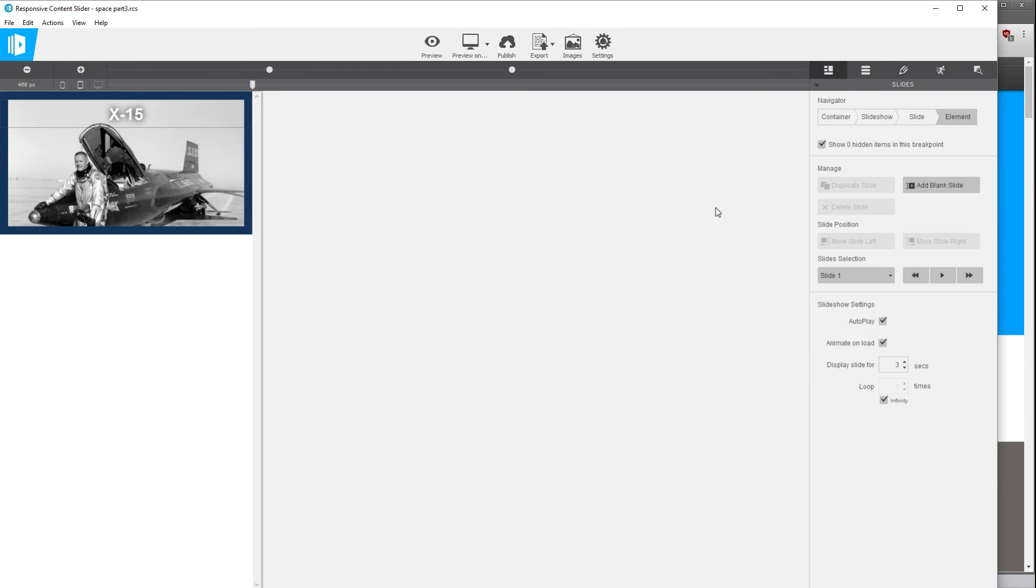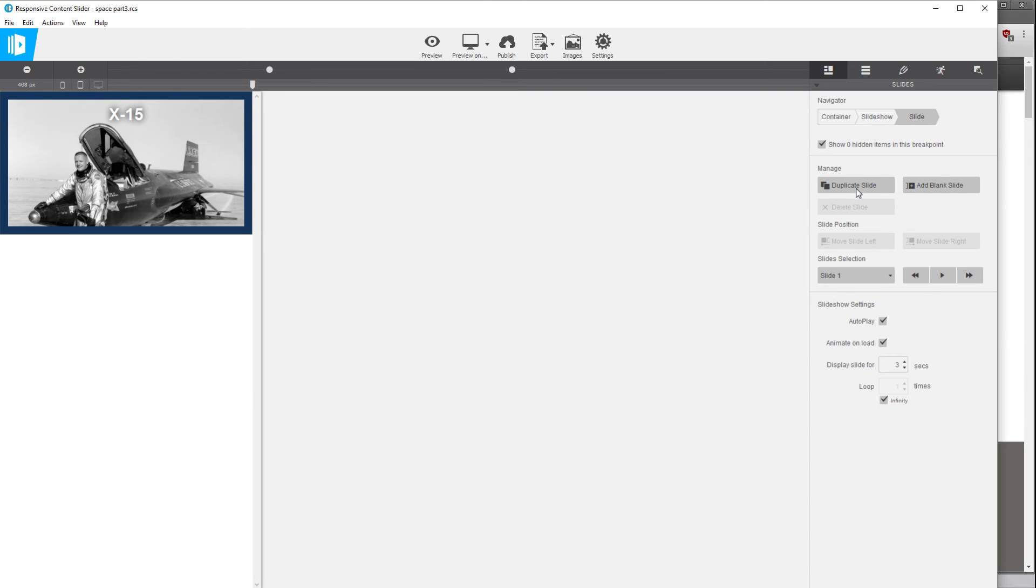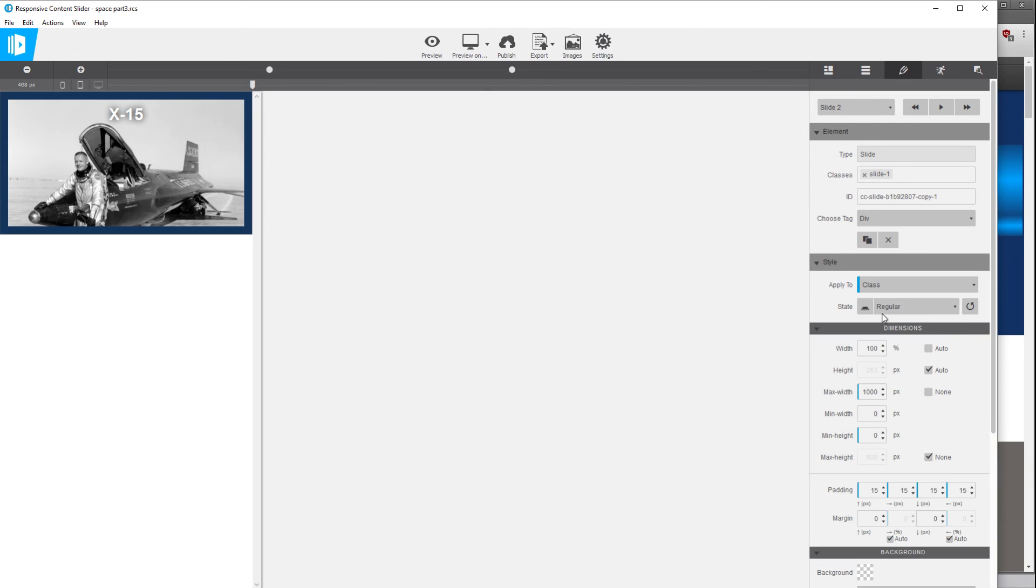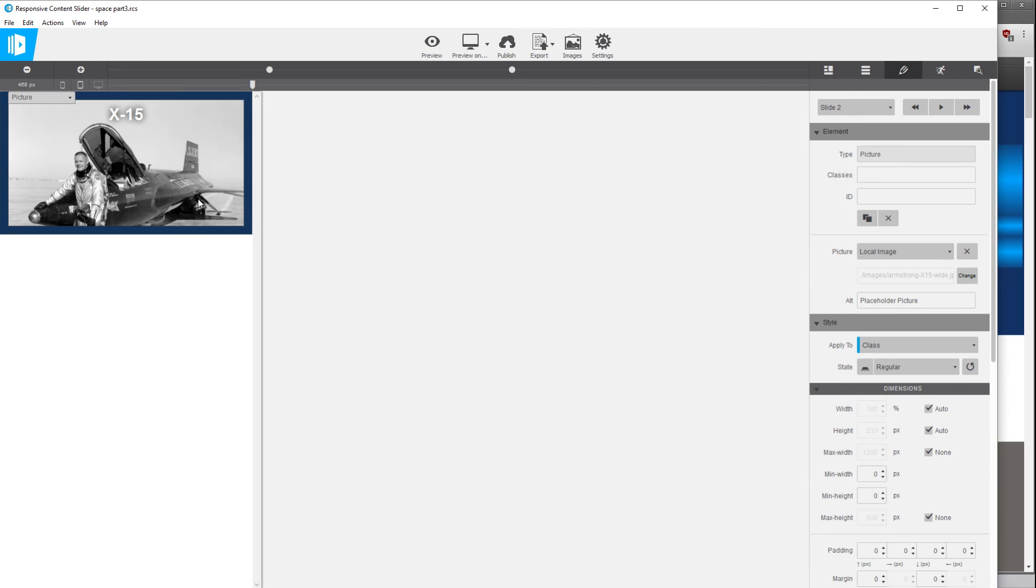And we'll go back to the slides tab and select the slide element and we're just going to duplicate this to give us a slide 2.